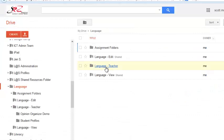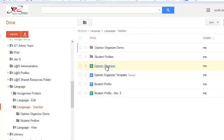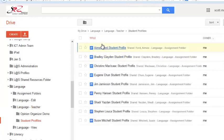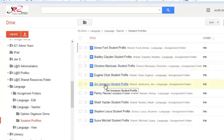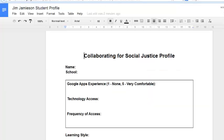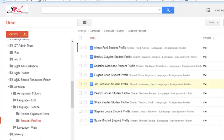I'll go back to my language folder, and click on the teacher folder. Here, I can see my student profiles. Each individual student document is shared here, so I can click on Jim's, and open it up again this way.